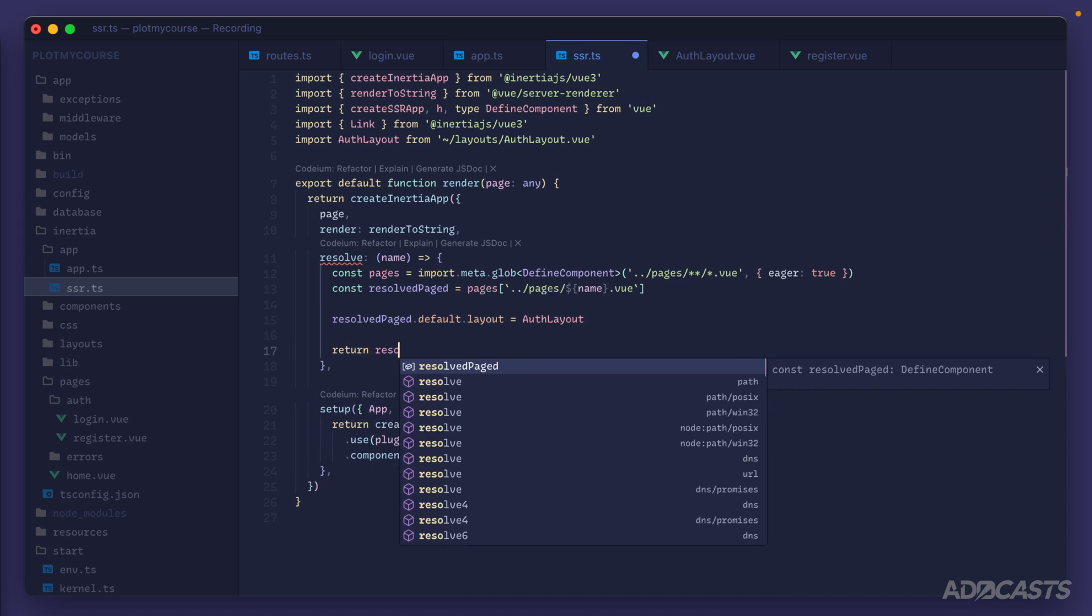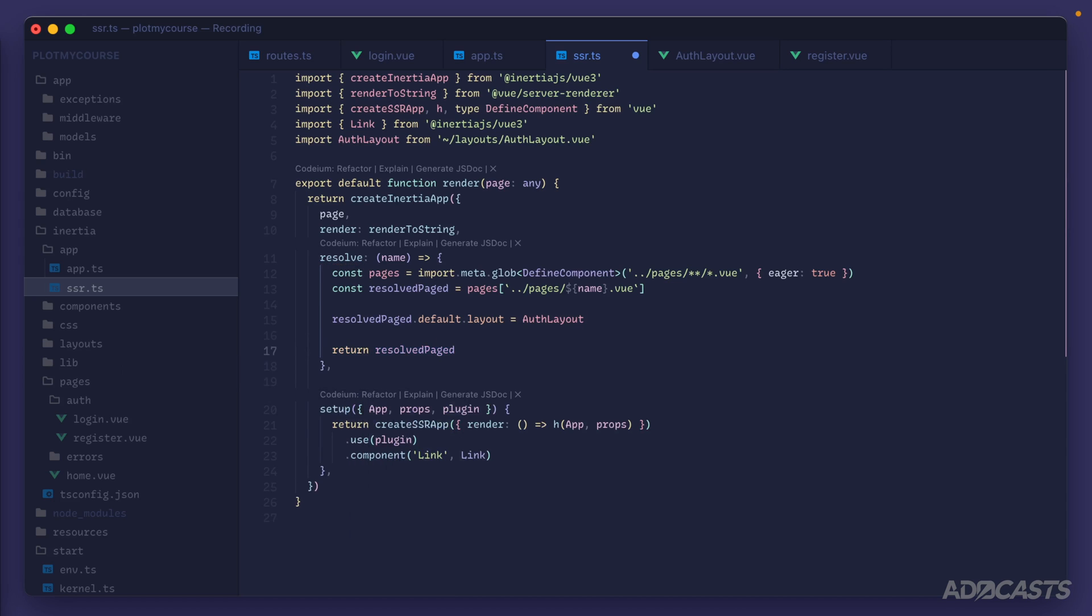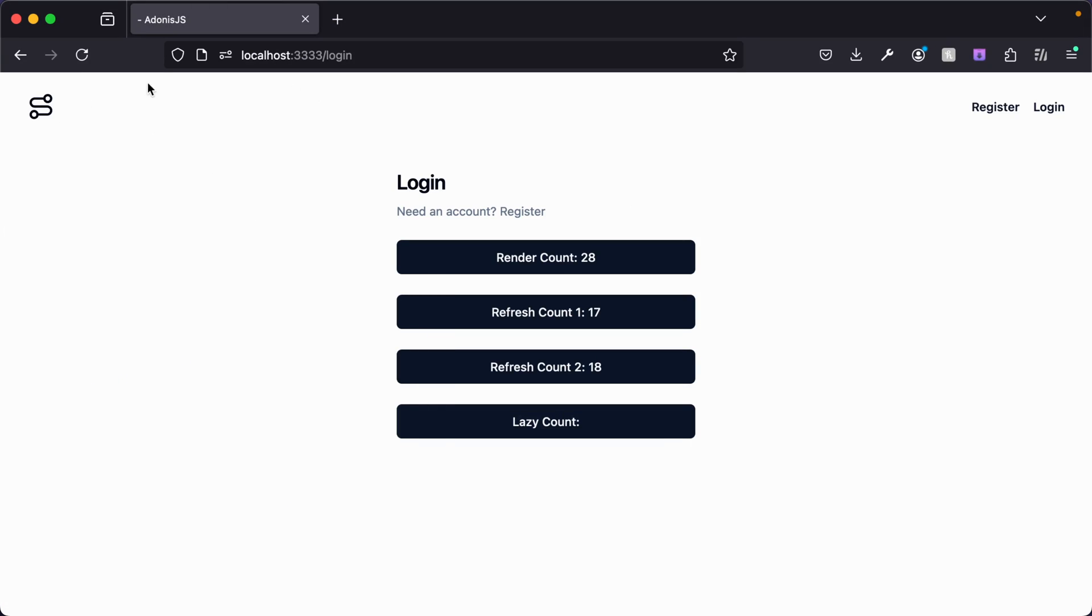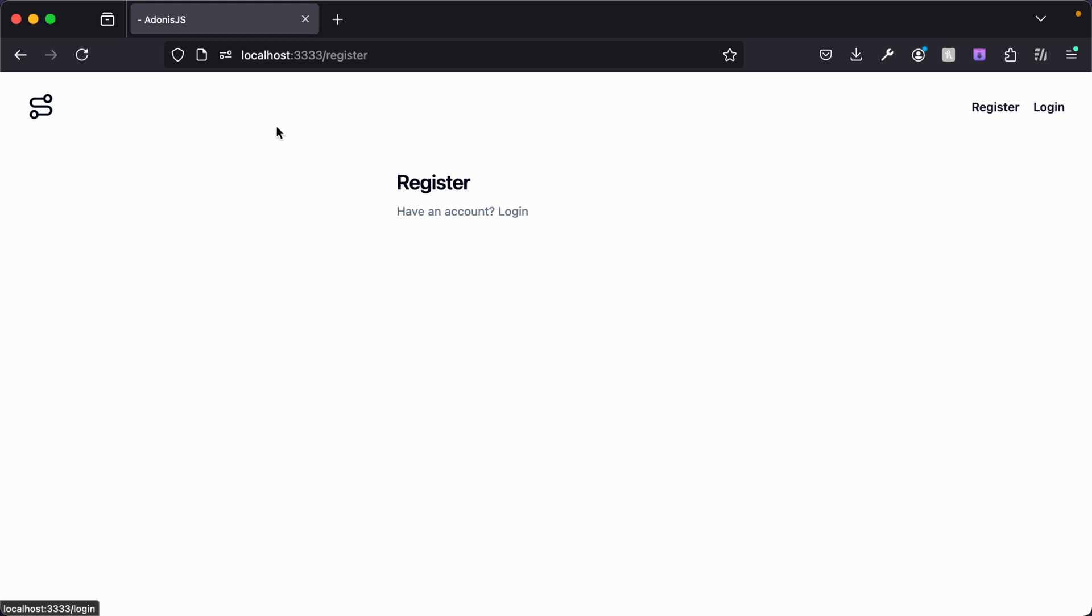Give that a save. Now if we jump back into our browser you'll see that everything looks the exact same here for our login page. We can give it a refresh for sanity's sake and it looks the same. Now our register page never had the layout applied to it but if we click over to it now it does because it's being picked up from our actual application shell now and being applied by the Inertia app component.